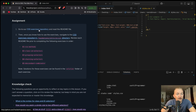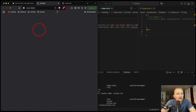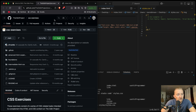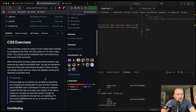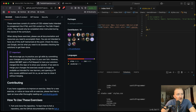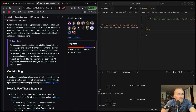We want to go to a CSS exercise repository and read the readme rules. These exercises consist of a series of CSS-related tasks intended to complement the HTML and CSS content of the Odin Project.